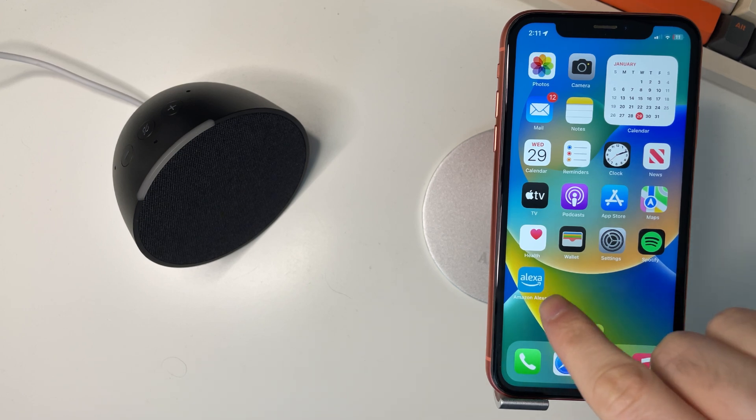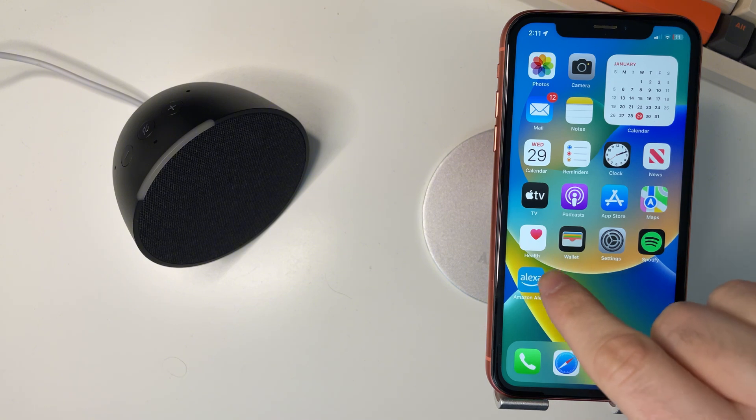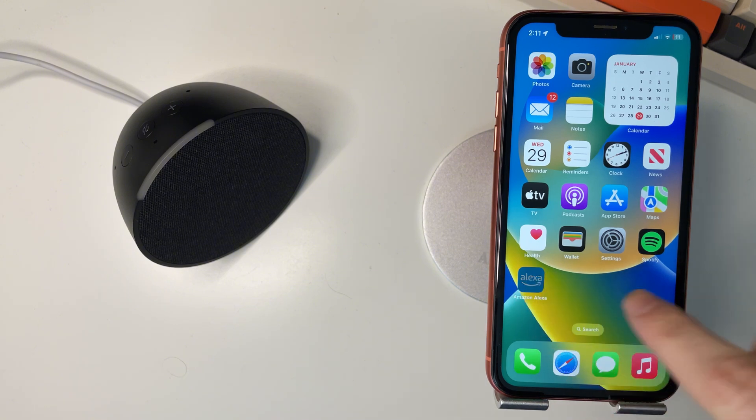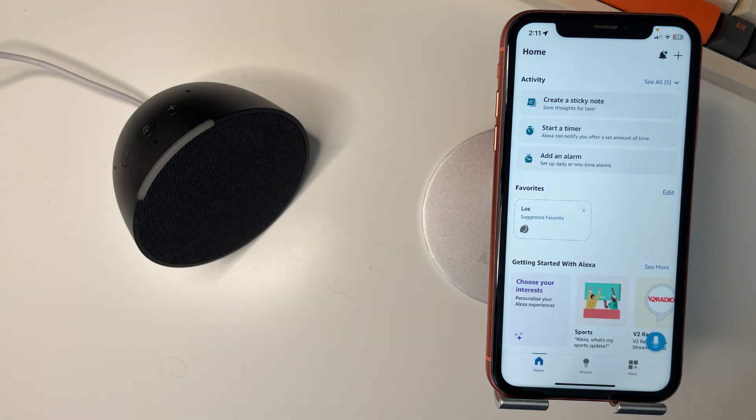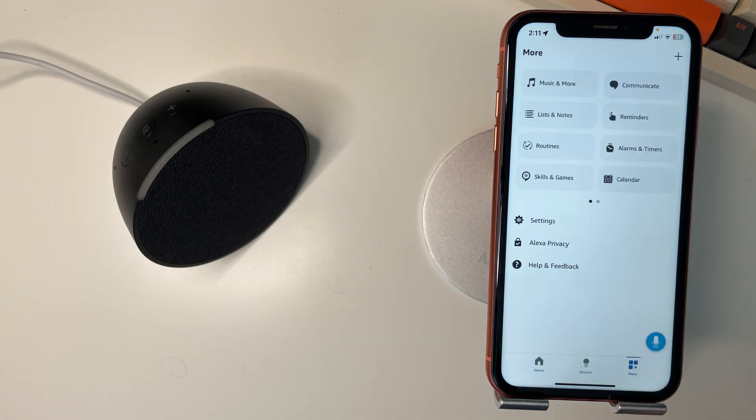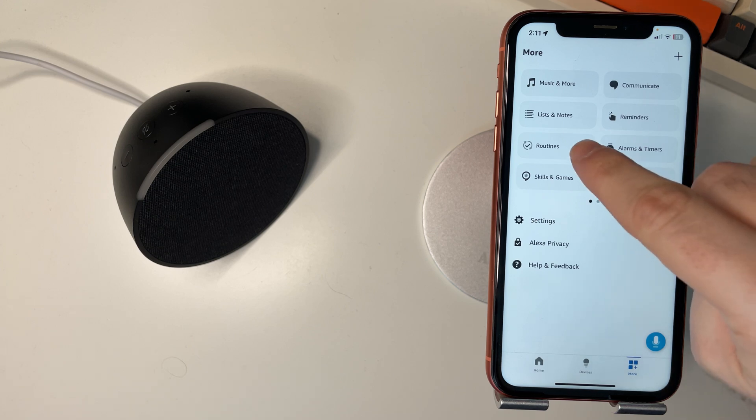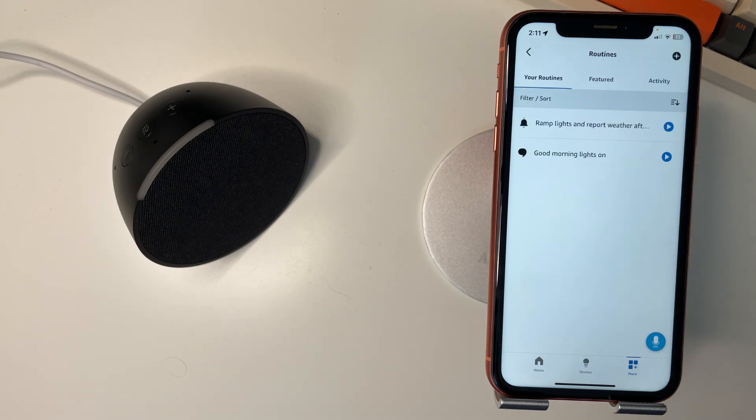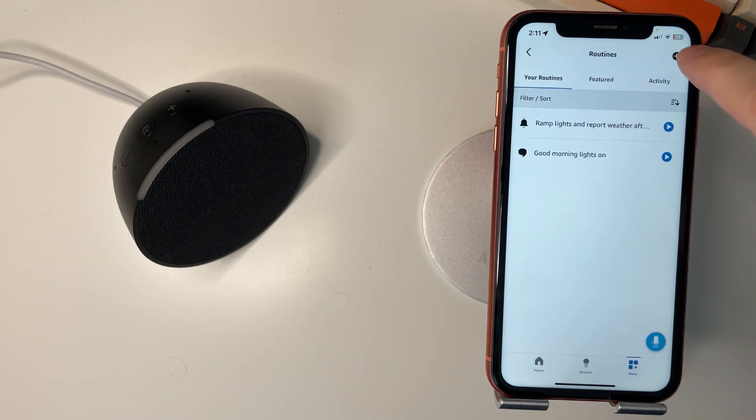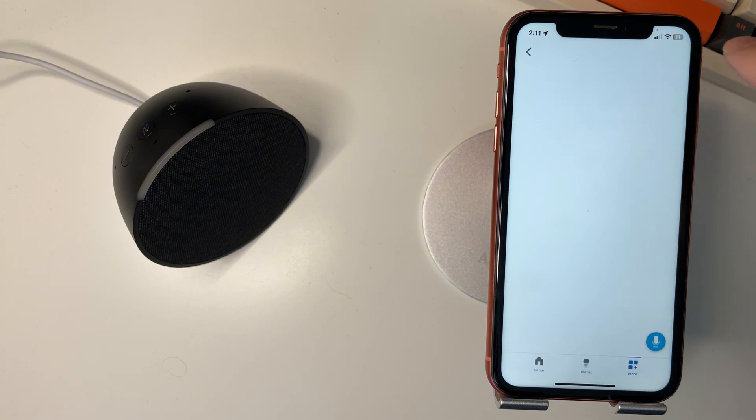So the easiest way to do this is with the Amazon Alexa app here. We're going to that and we press more. Then you want routines here. Now you want to select the plus in the top corner.